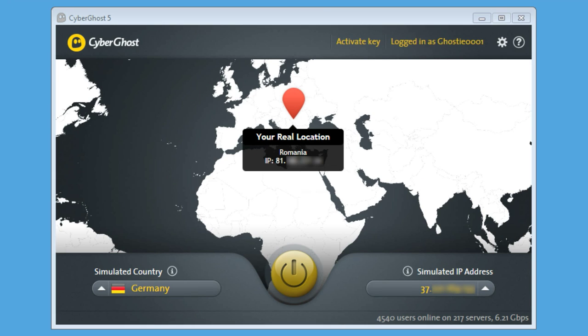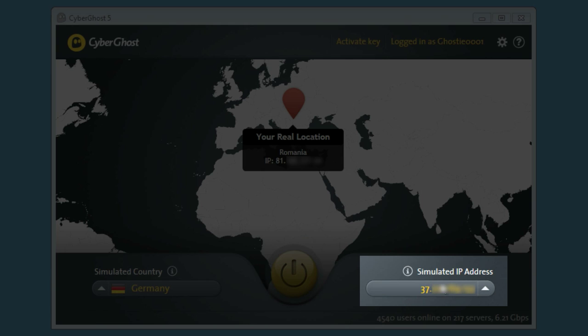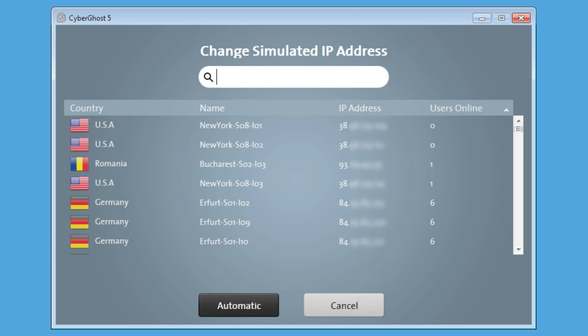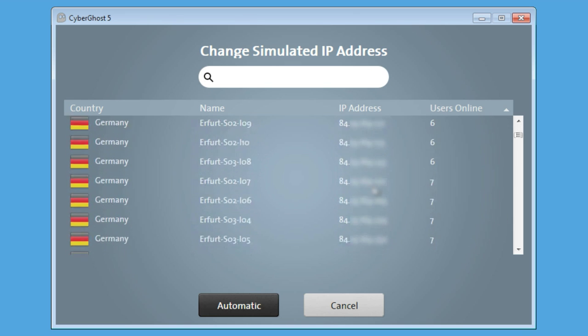To change a server, and therefore an IP address, just click on the list right below Simulated IP Address in the bottom right corner of the main page. The list of all available servers will be updated immediately.